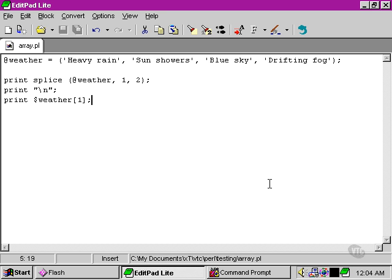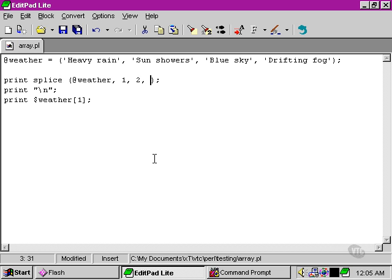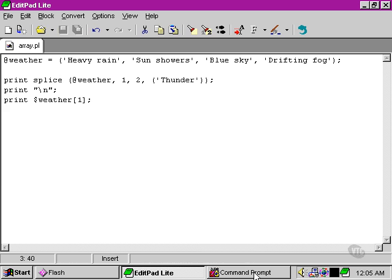Now, there's another thing we can do using the splice function. Let's take a look at that. We can take out two elements within the array and actually replace them with another element. So, say you wanted to put in 'thunder'. Let's try that.